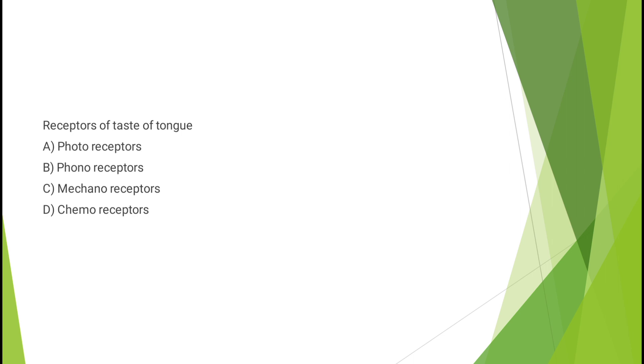Receptors of taste on tongue - photoreceptors, phonoreceptors, mechanoreceptors, or chemoreceptors? The correct answer is option D, chemoreceptors.